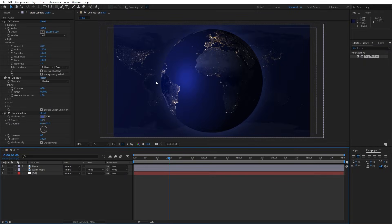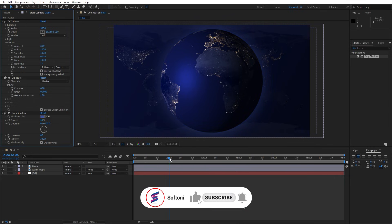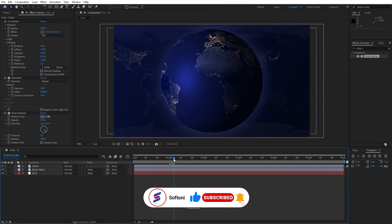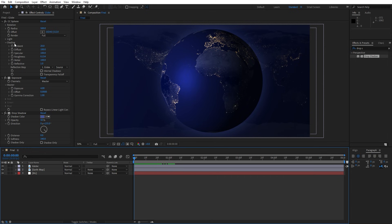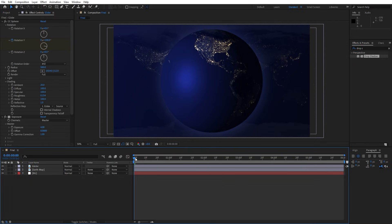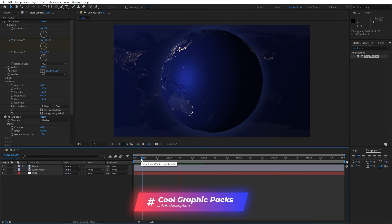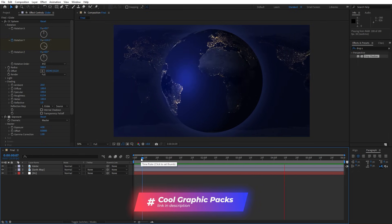Now we have cool looking shadows around the globe. You can change the color to whatever you want and play around with the background — for this tutorial I'll leave those colors as is. Now it's time to animate the globe. Set the playhead to 0 frames, open up the Rotation inside the CC Sphere effect, and set the first keyframe for Y Rotation — type 100. Go to around 6 seconds and change the first number to 1. This gives us the globe rotation animation.